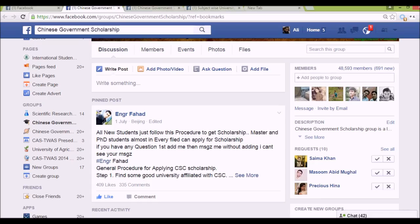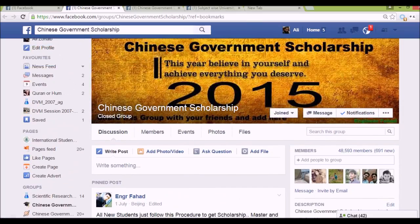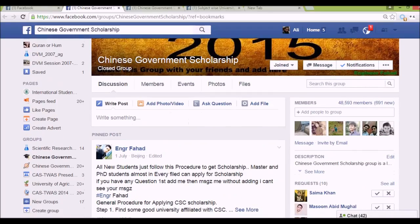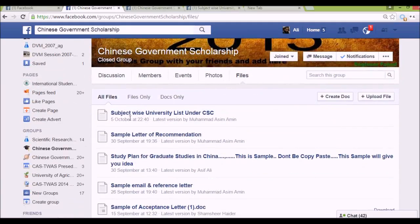Let's see how to find your subject university. We manage a group for the Chinese Government Scholarship, which comprises more than 48,000 people. To answer this question, let's first go to the file section — you can find it easily in the group.